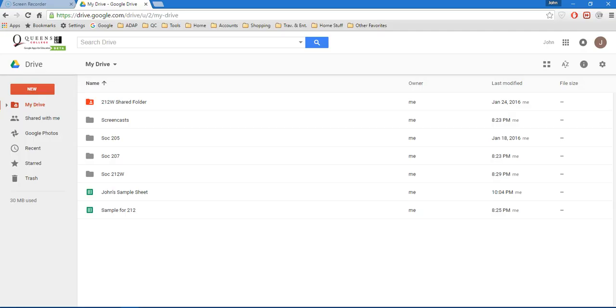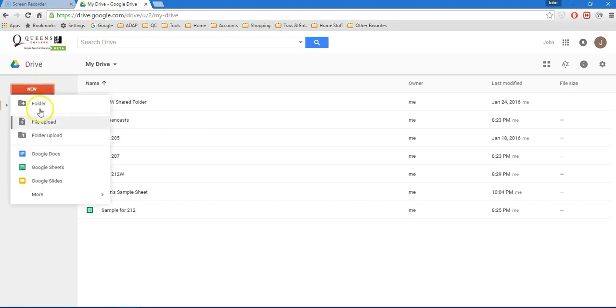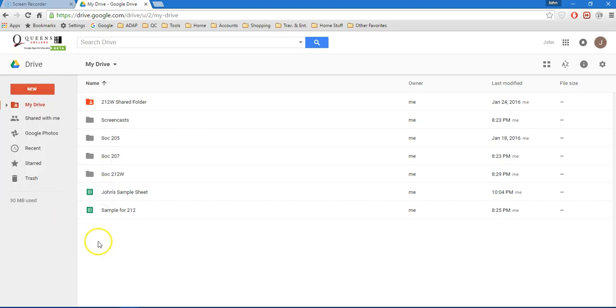I'm going to start off in my Google Drive account. Now I could just go here and choose New and create a new Google Sheet, but I'm actually going to pick up where I left off with the previous file. So I'm going to open this file called John Sample Sheet.